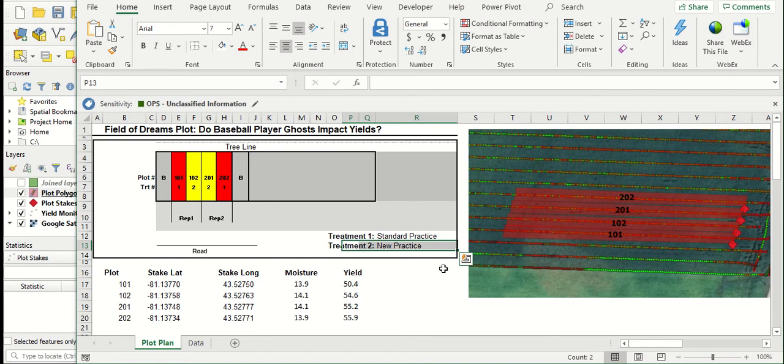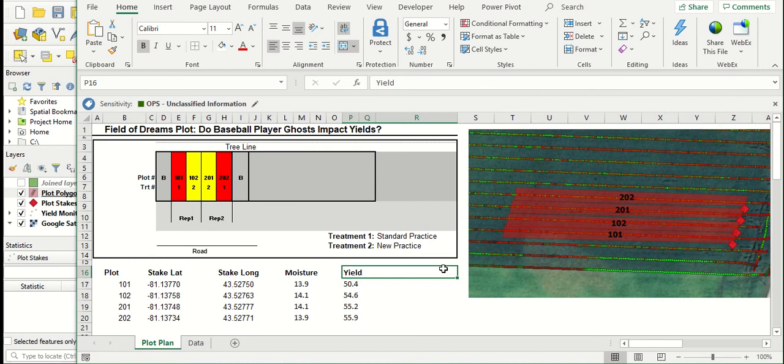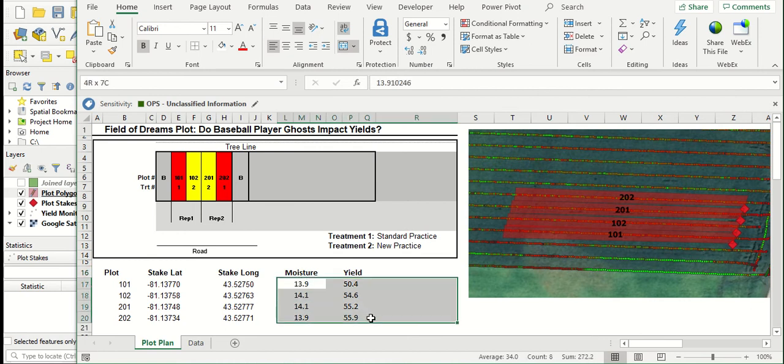In this example, we've pulled in a yield monitor data layer. We've gone in and selected the plots in the field and we've summarized moisture and yield data, all using a yield monitor layer as well as QGIS to collect that information.